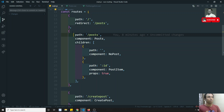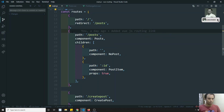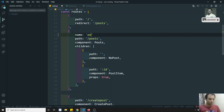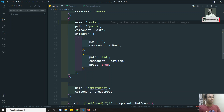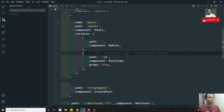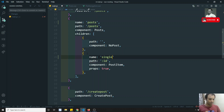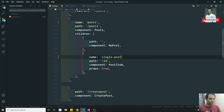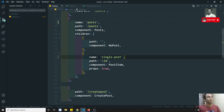How can we use this? For example, here you have a path. I can write name is equal to — I can keep the name 'post'. And for the children routes also we can keep a name. For example, for this id, I can keep the name something like 'single post'. These are the two names I have kept.